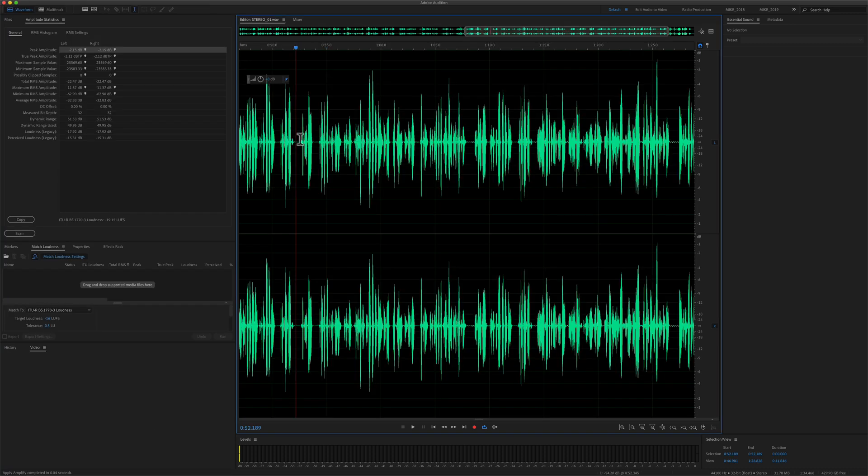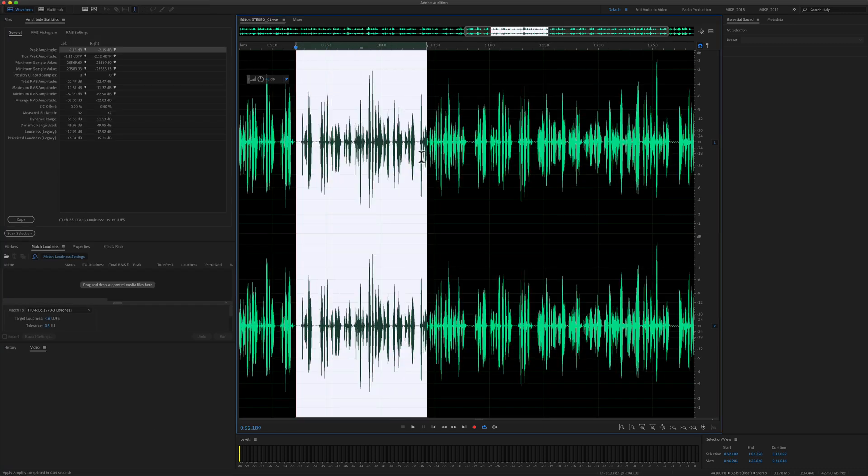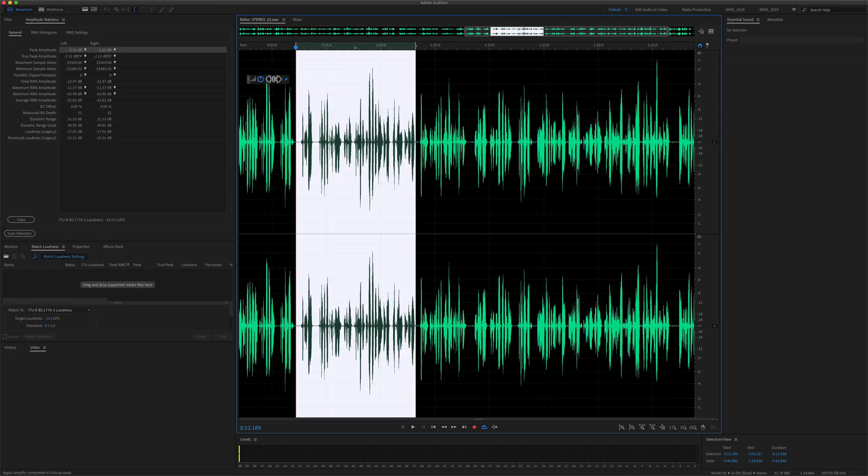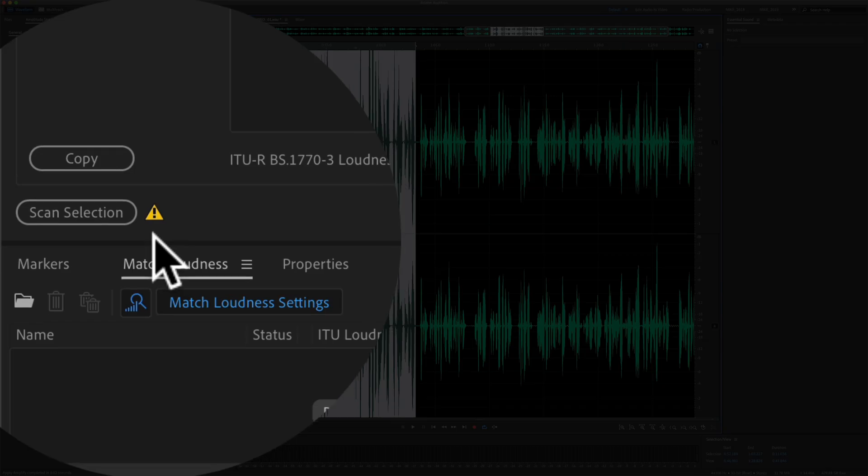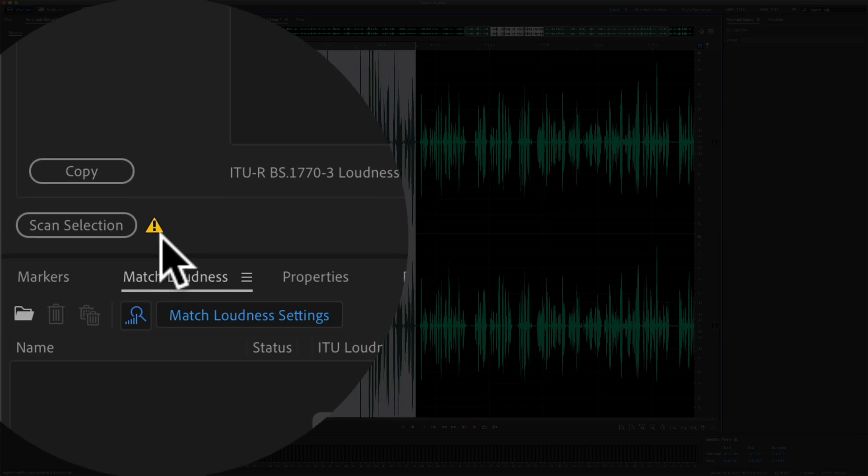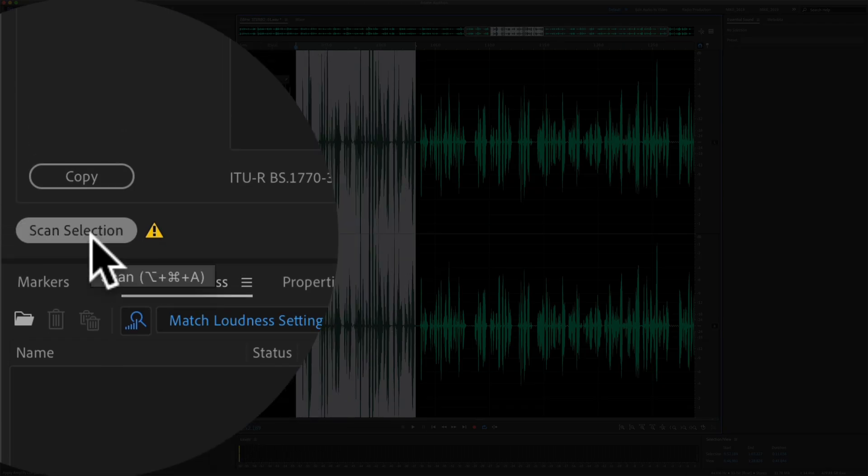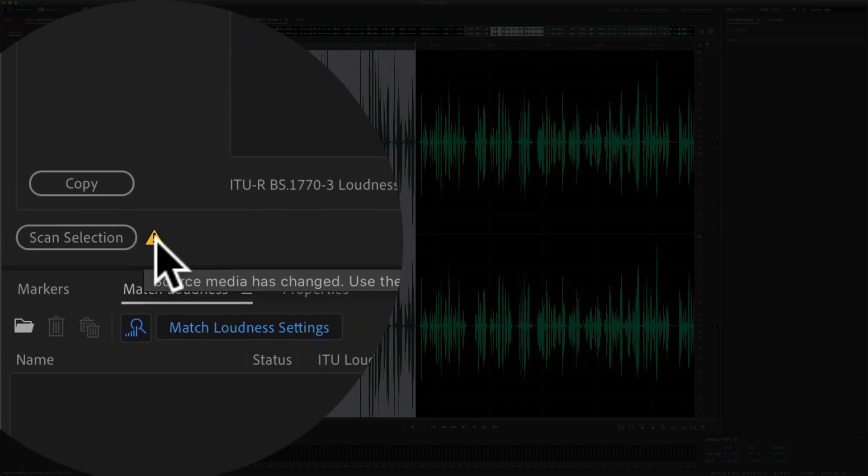So if you make any changes or adjustments to your audio file, I'll select this, I'm just going to crank the volume way up. You will see this exclamation mark next to the scan selection. That is telling you that the source media has changed. You need to re-scan the selection in order to update the amplitude statistics.